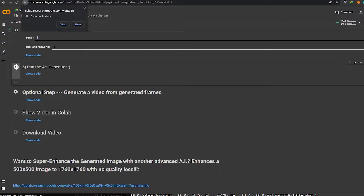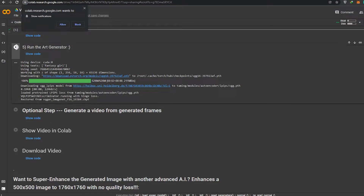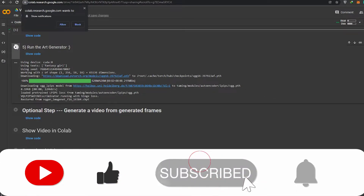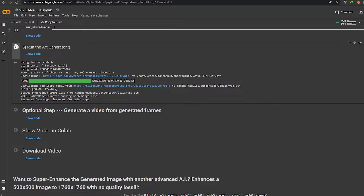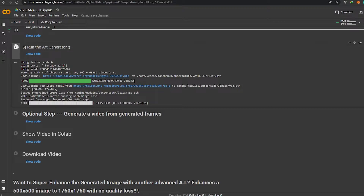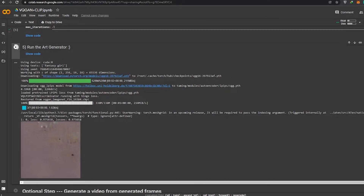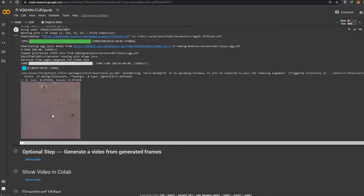We just have to let it run in the background and wait for it to be done. It might take a couple of seconds or maybe 10 to 15 minutes depending on your computer and internet connection. Once it's done it'll show you an image something like this.